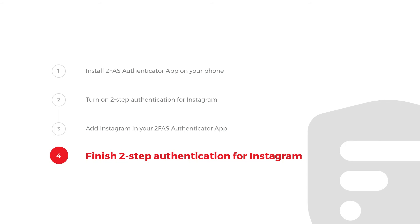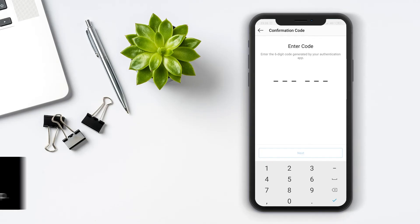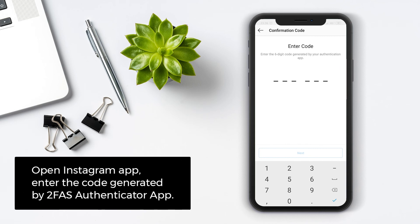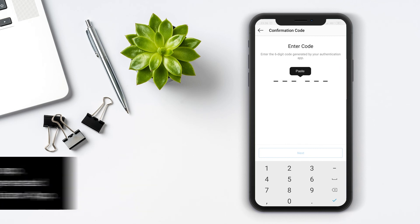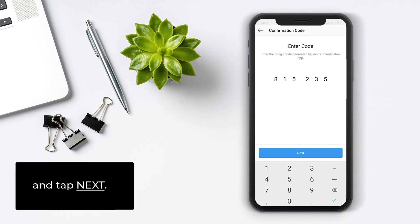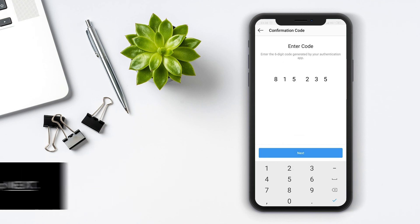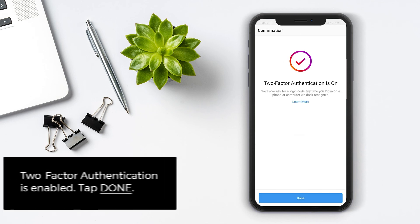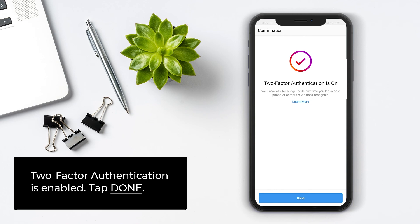Step 4: Finish 2-Step Authentication for Instagram. Open Instagram App. Enter the code generated by 2FAS Authenticator App and tap Next. Two-Factor Authentication is now enabled.